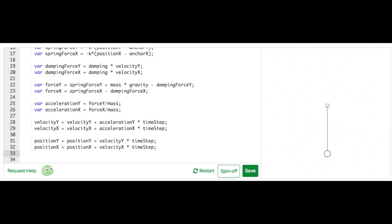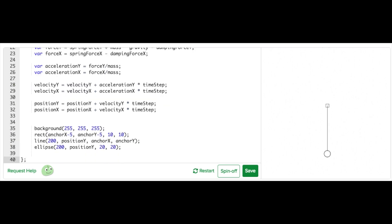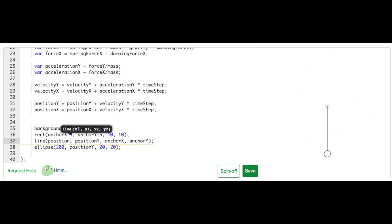Now we have X and Y components for force, acceleration, velocity, and position. We just need to update our draw code so that the circle representing our particle and the line representing our spring can move in the X direction.